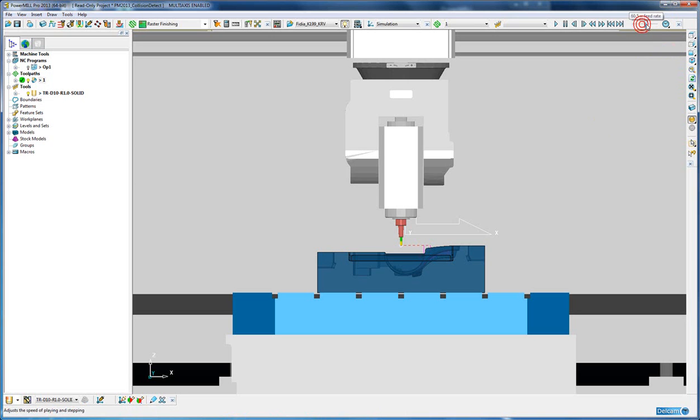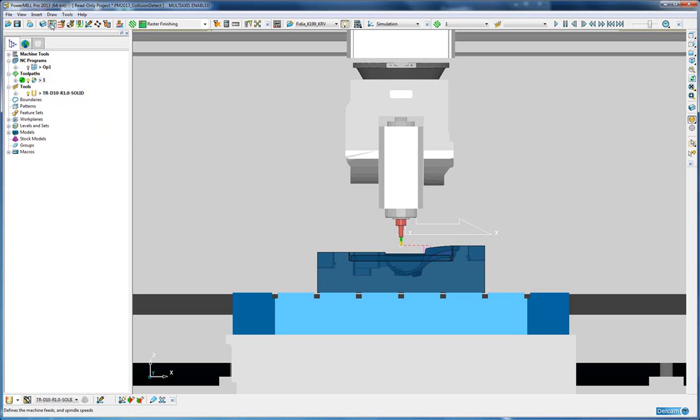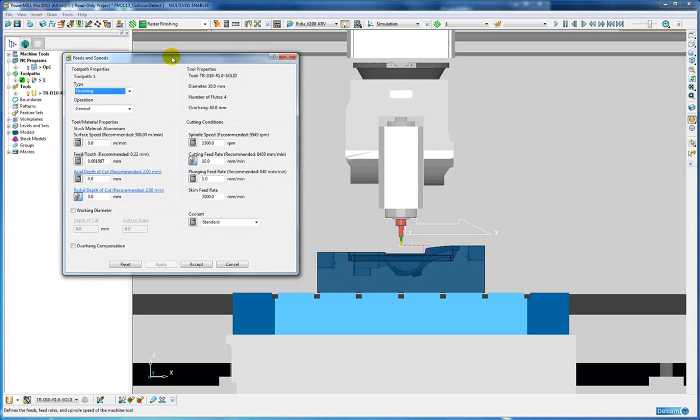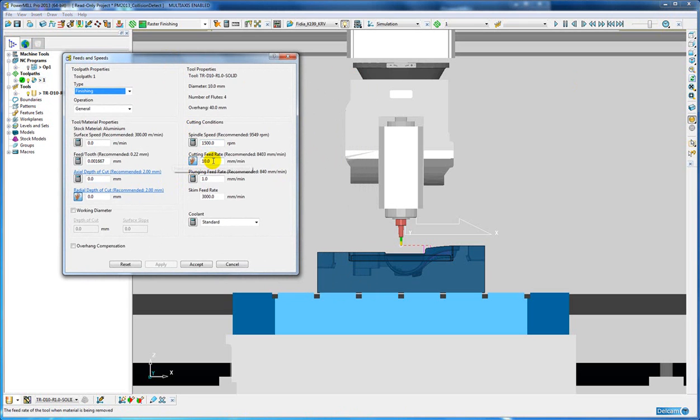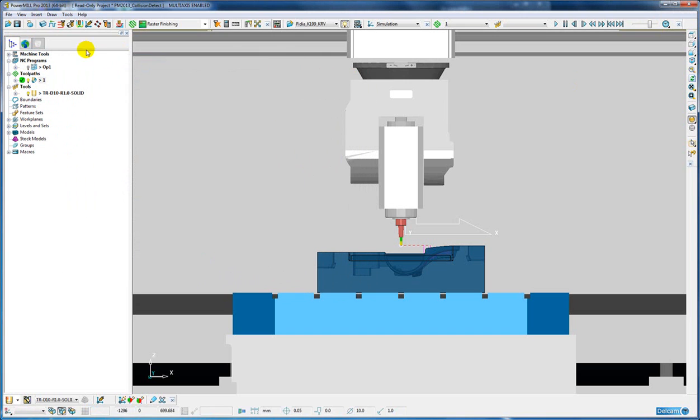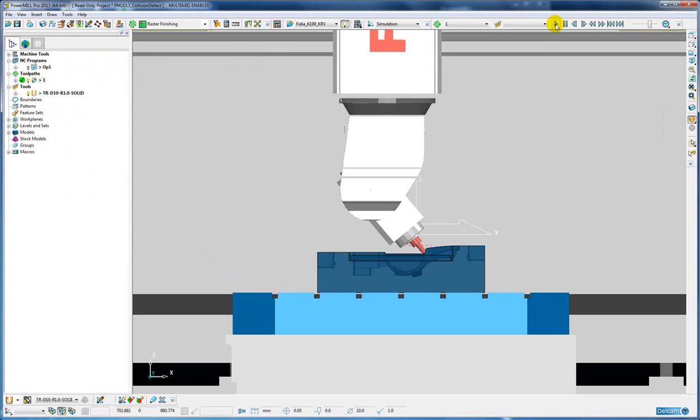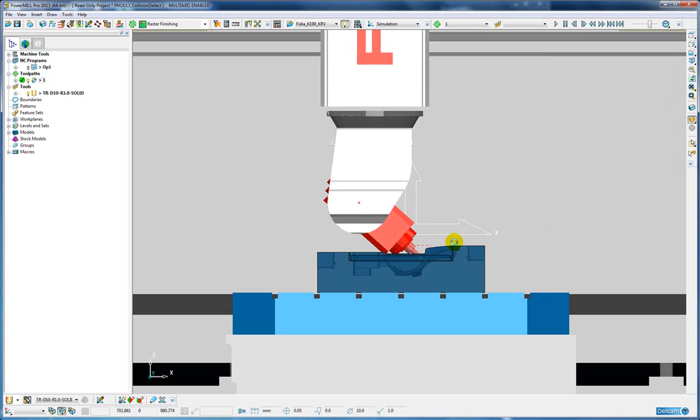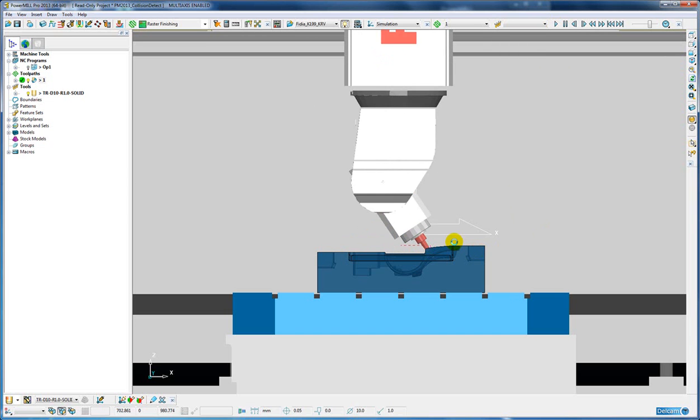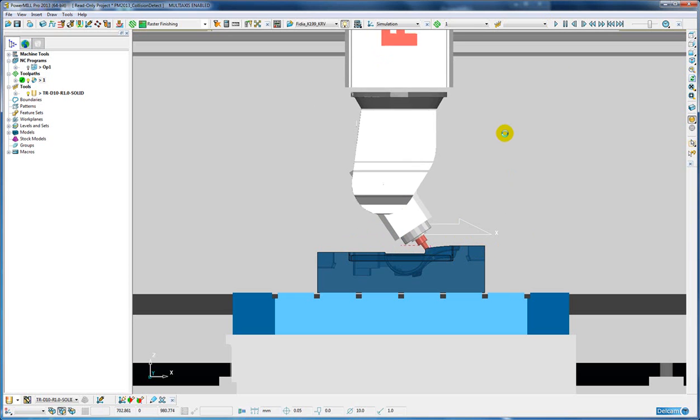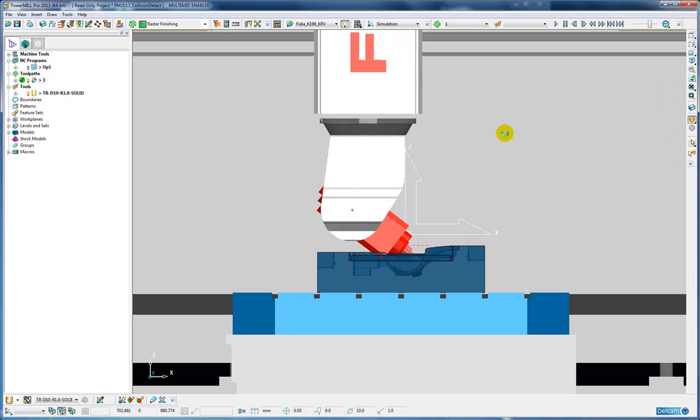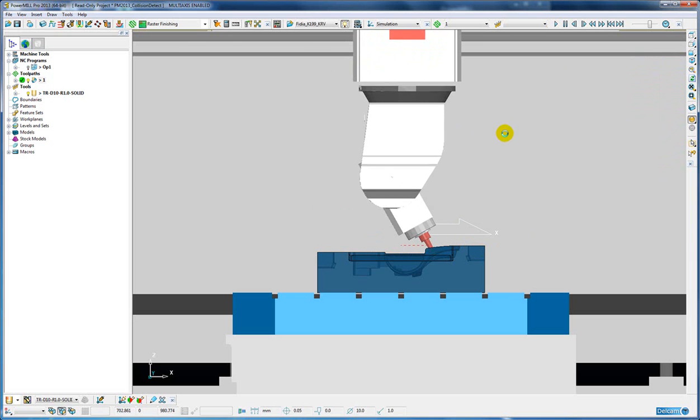Now if I change that feed rate to roughly 100% and if we look at the feed rate associated with the toolpath, it is currently set at 10mm per minute. So again if I play that now, you can see the simulation is obviously very slow because it is simulating in real time at a value of 10mm per minute.